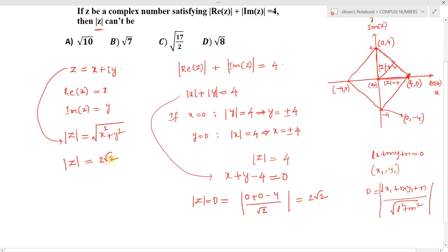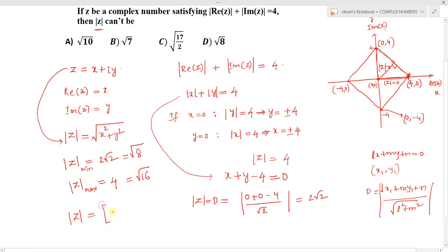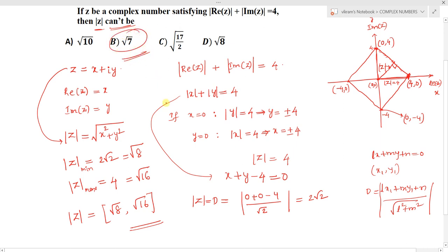So the minimum value of |z| is 2√2 = √8, and the maximum value is 4 = √16. Therefore, mod z lies in the range [√8, √16]. Checking the options: √10 is in range, √8 is the minimum boundary, and √(17/2) ≈ √8.5 is also in range. But √7 is less than √8 and falls outside the range, so the correct answer is option B.